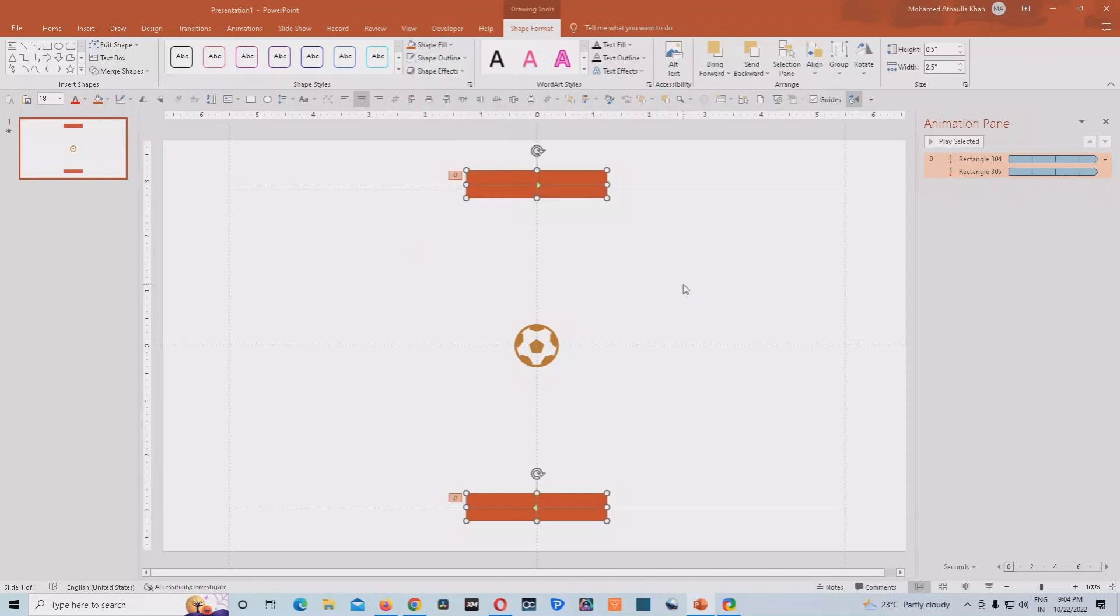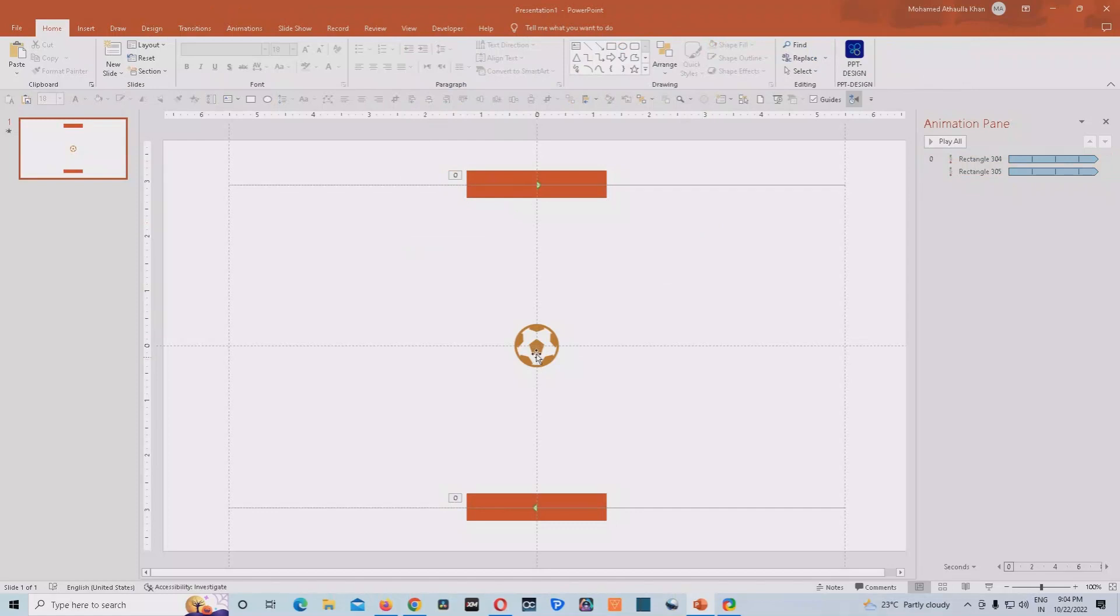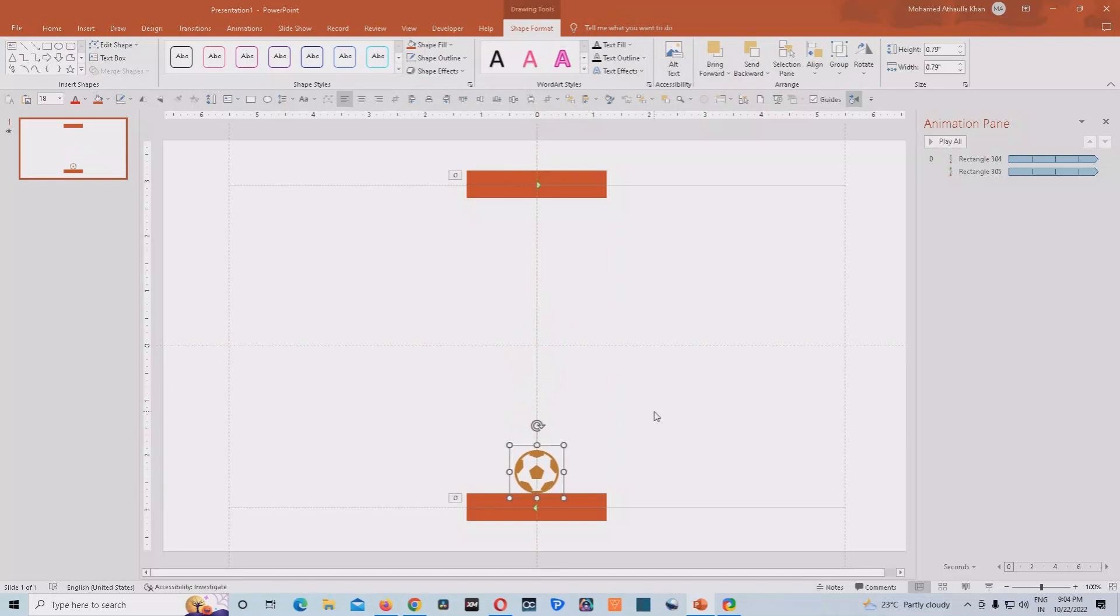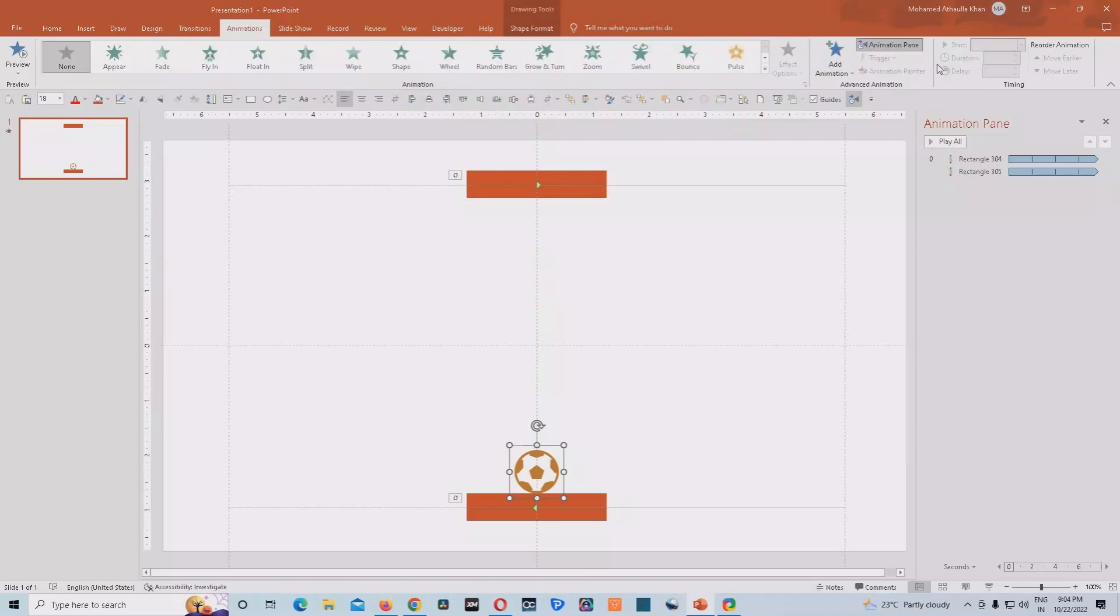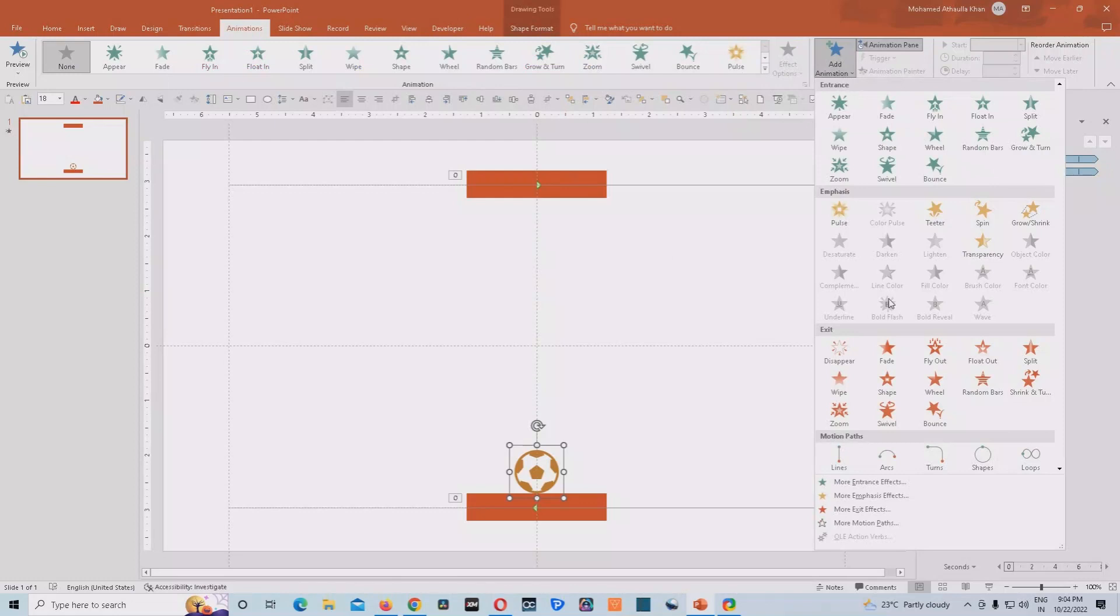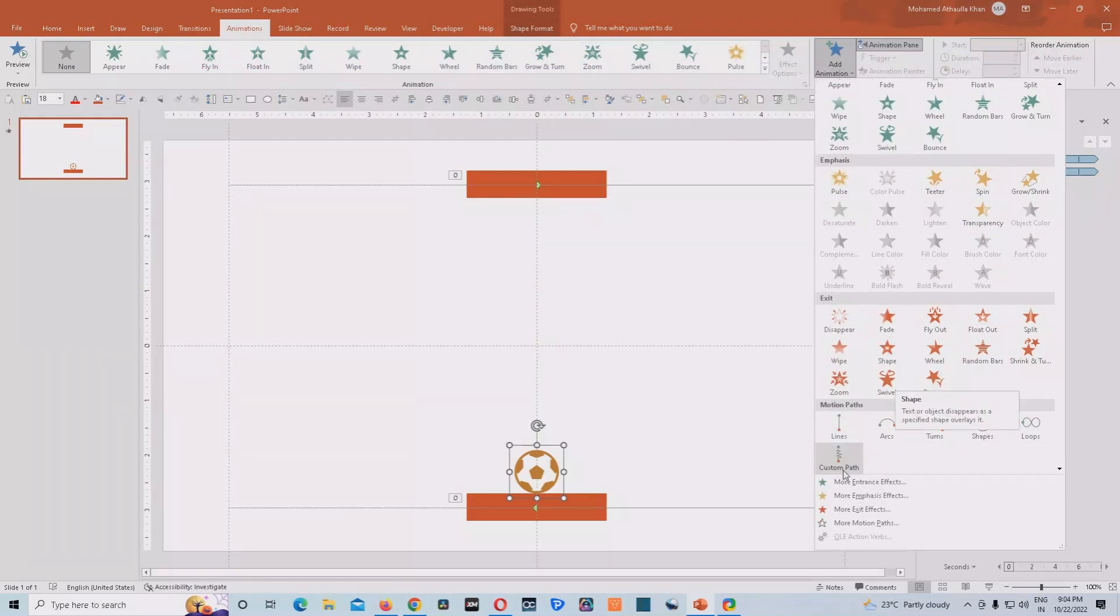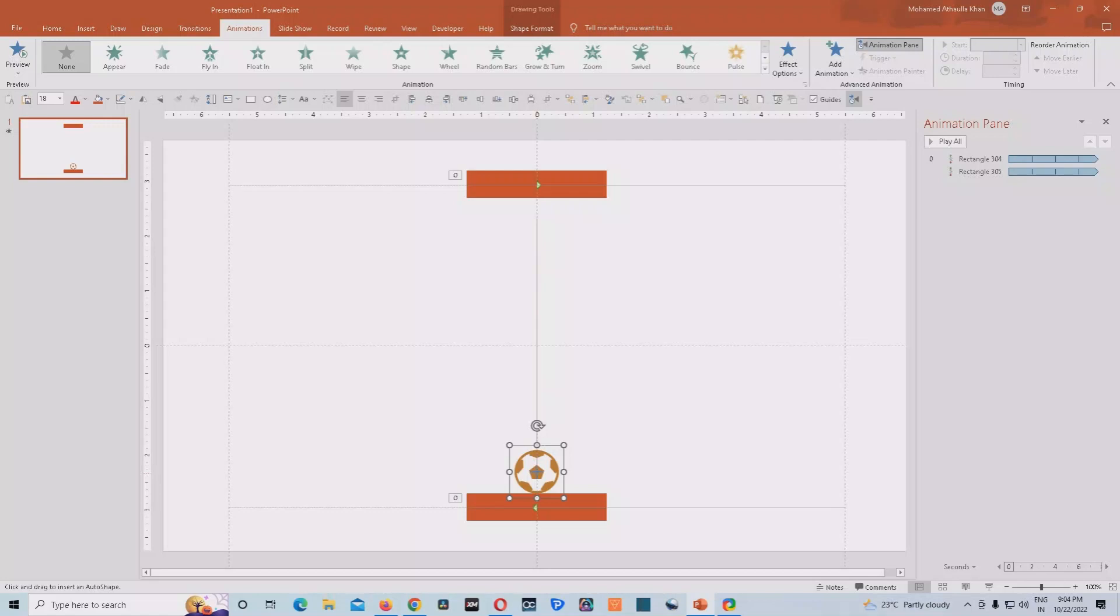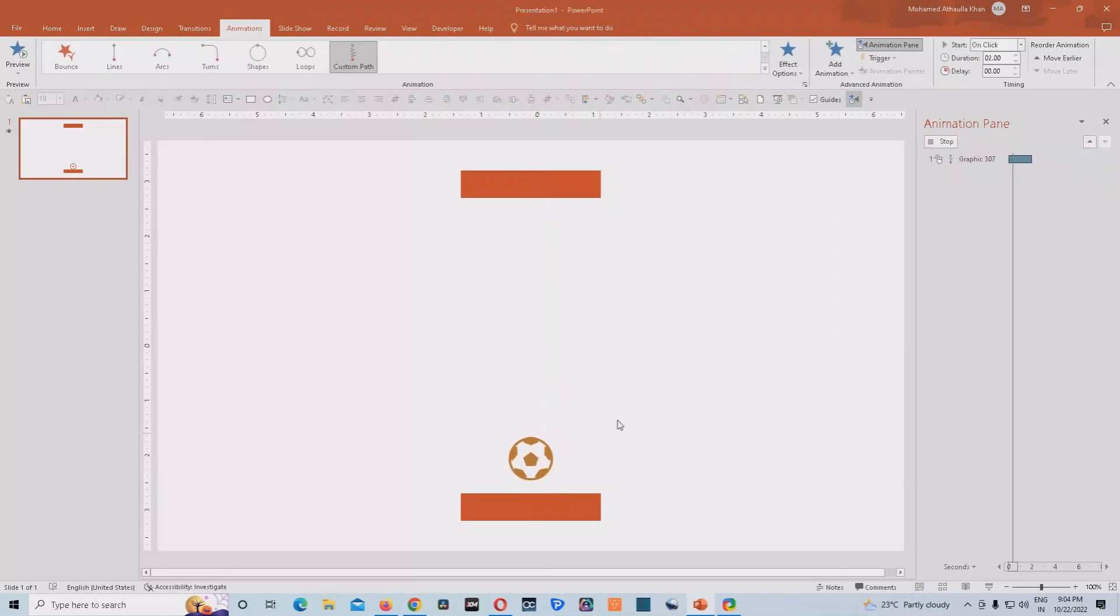So finally we just have to select this ball, bring it to the bottom here. Then we have to add another animation that will be the final animation to complete this project. What we'll do, we'll go into add animation section and we'll choose custom path. Then we come to the center of this ball. Click here with our cursor and then hold shift key, drag it until here. Then click there and again, come back. And then click on this exact position and then release the cursor.